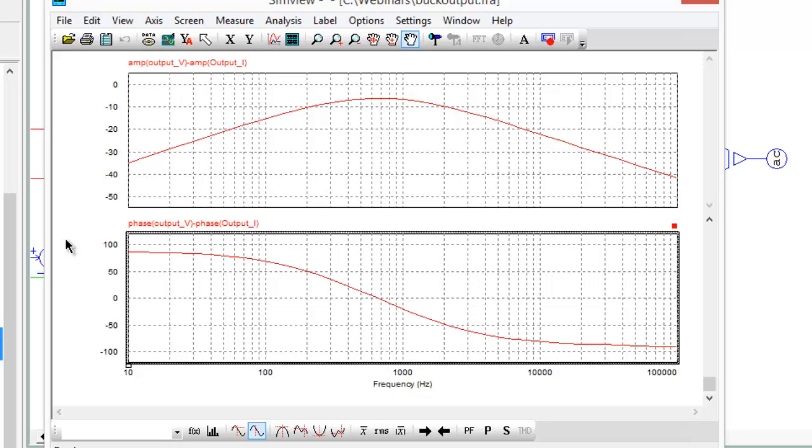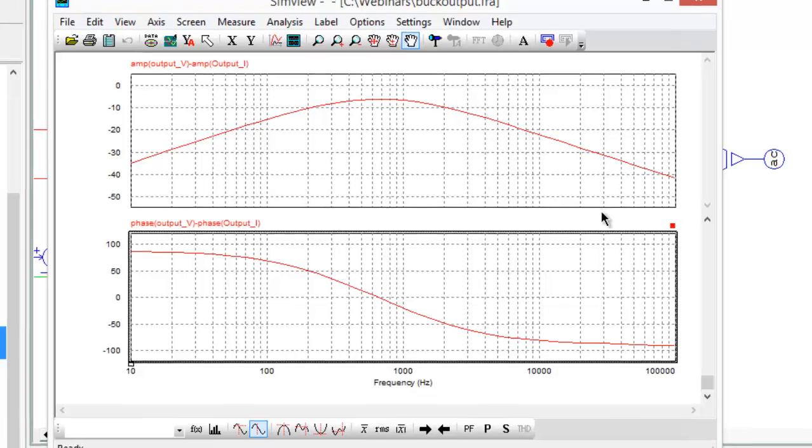Okay, so that's how you determine the output impedance of the buck converter here. This approach is applicable for most other power converter topologies, and I'll do some more videos covering that fact.